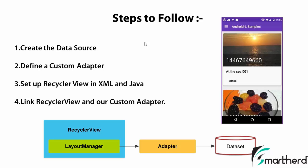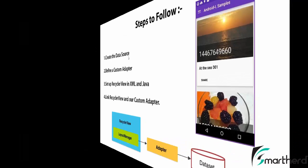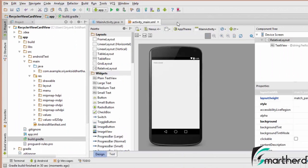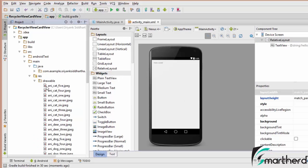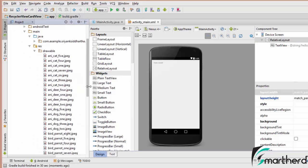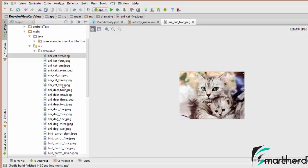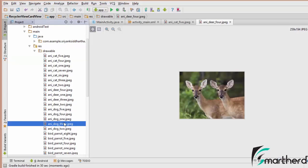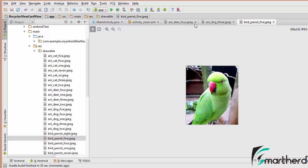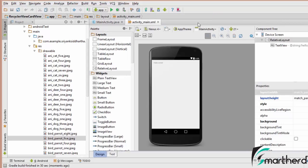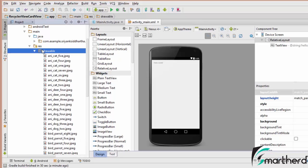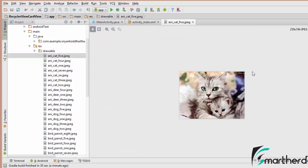In the last video we discussed a few steps to follow to get the desired layout. Our first step is to create the data source. Inside the drawable folder I have pasted many images of animals such as cat, deer, dog, and parrot. You can select as many images as you like and paste them inside the drawable folder. Make sure these images are not too big — I have taken a few small images.